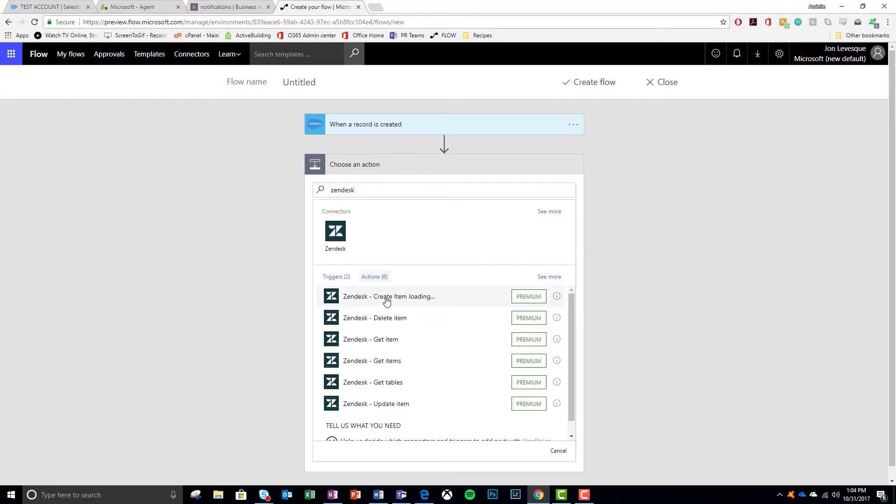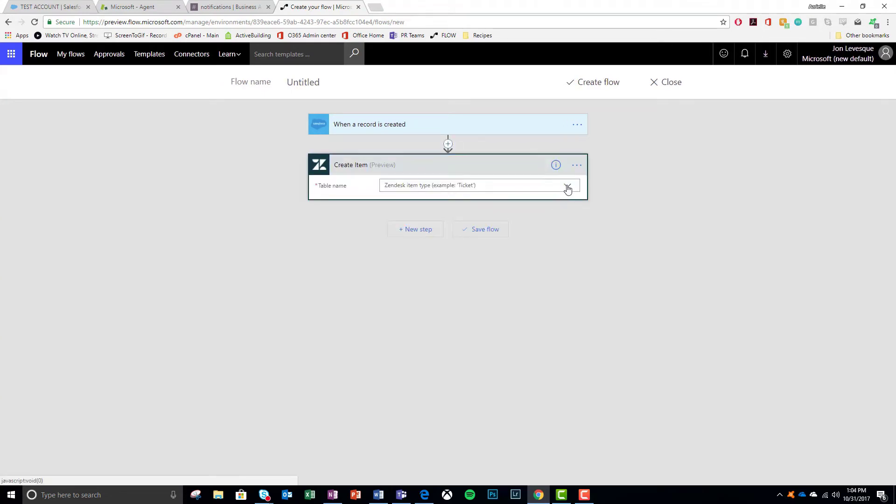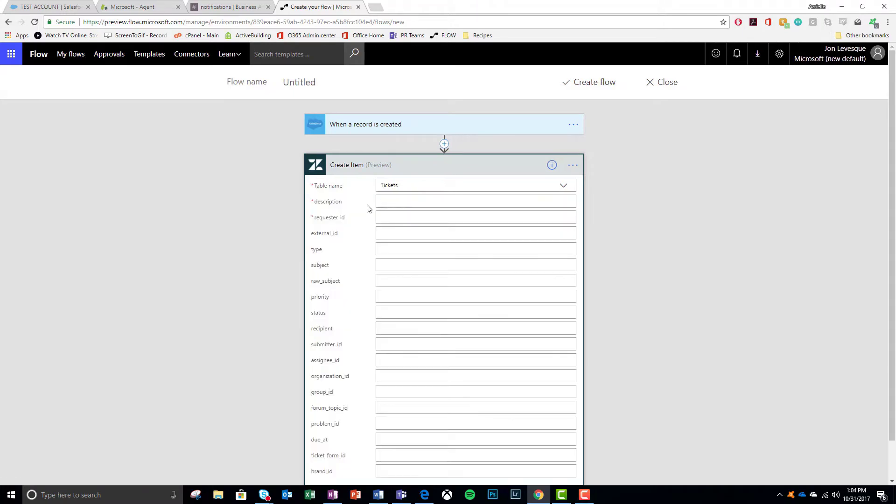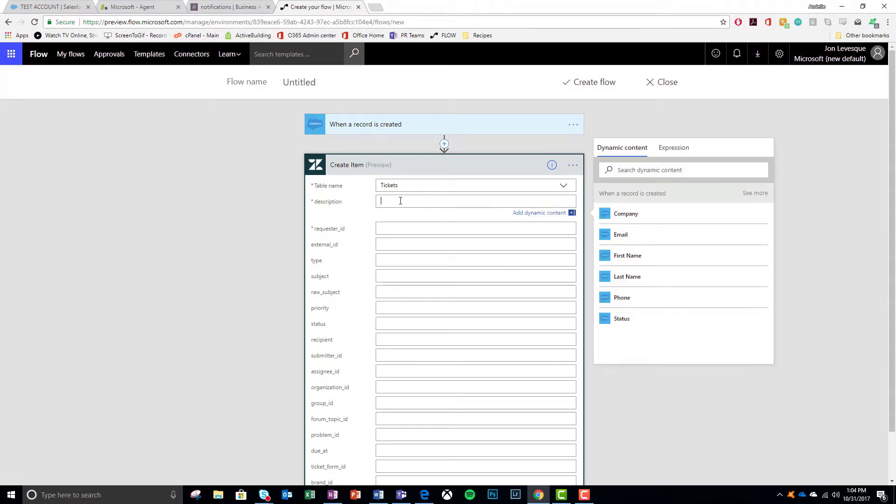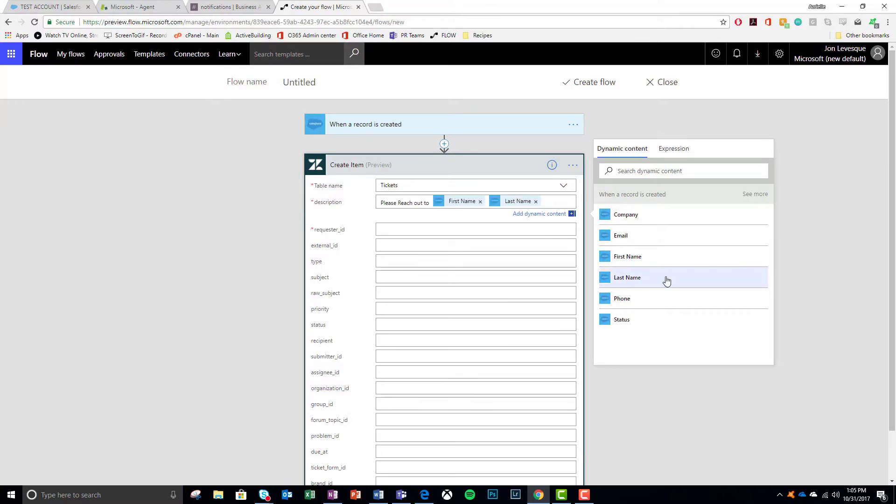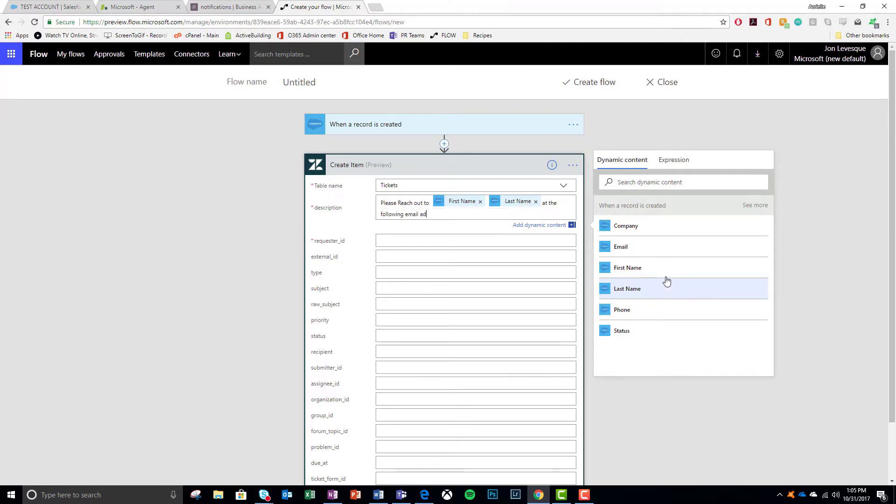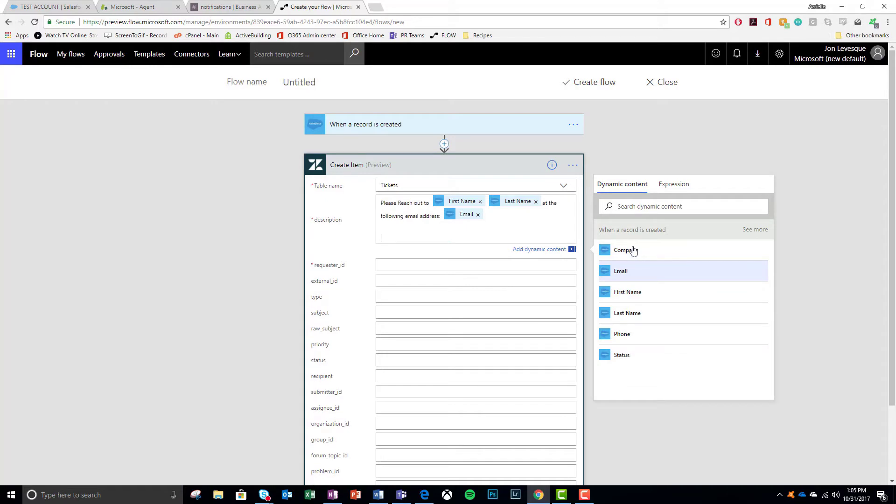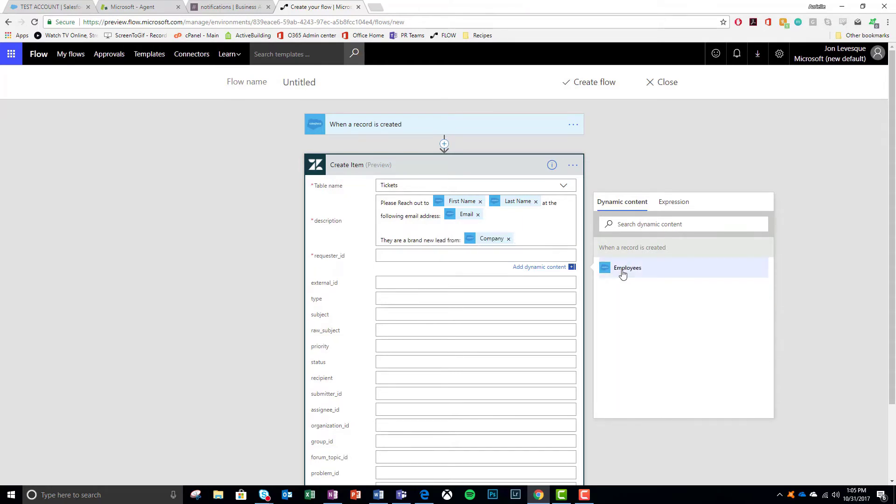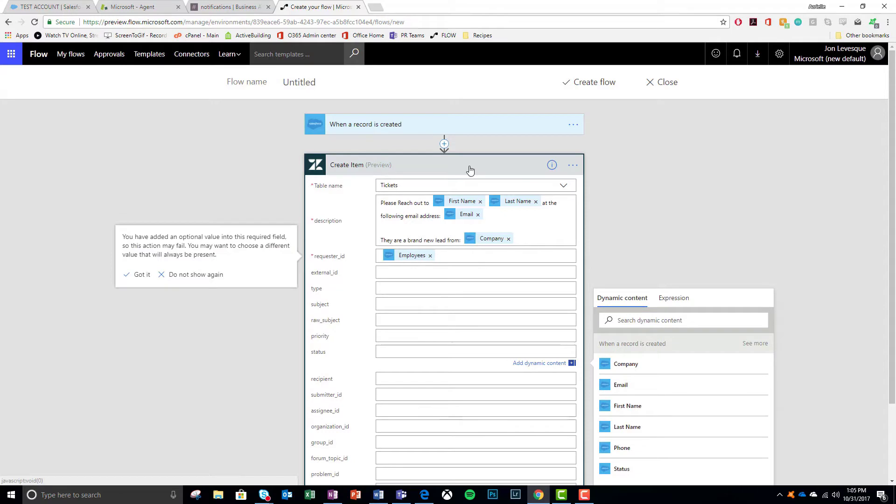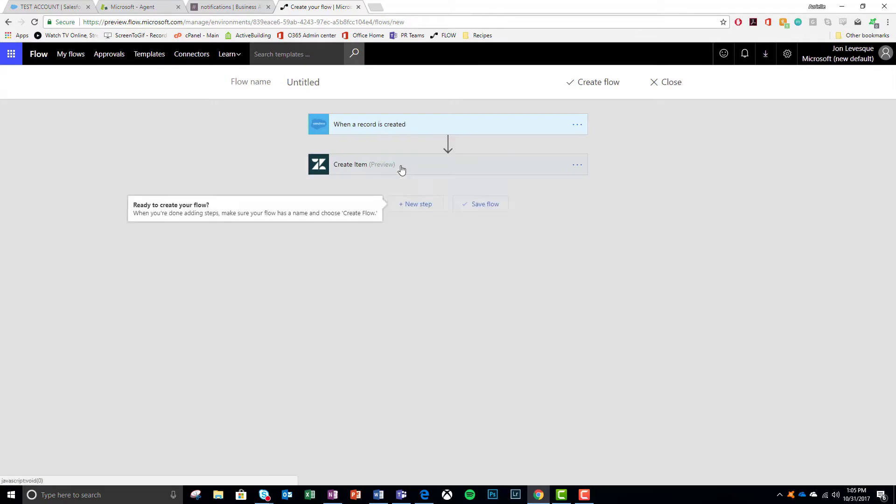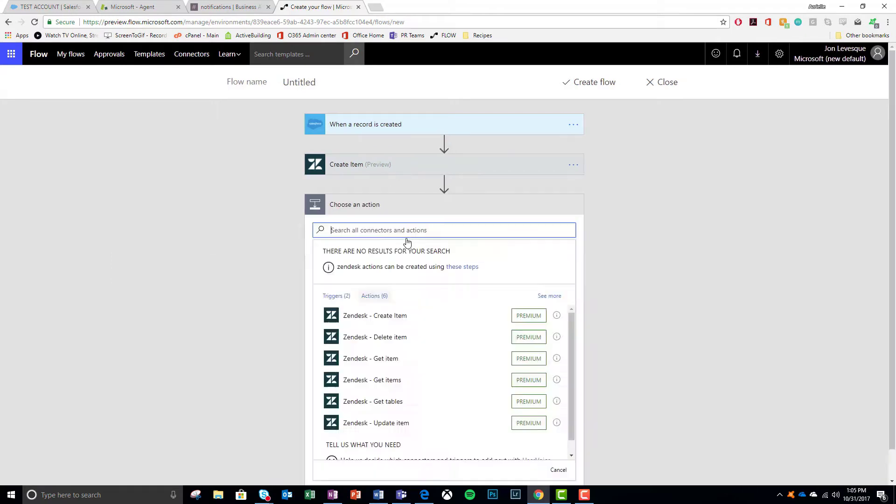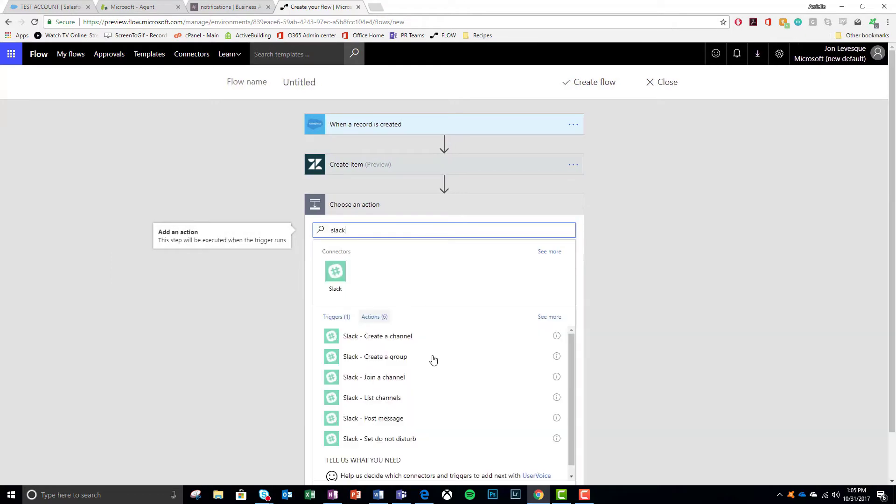I look for Zendesk and I do create item. That item is a ticket. I add a couple of fields here like a description. Go ahead and customize it a little bit. Put in the first and last name, some details. Here's how you contact them through email. Go ahead and put my ID here. And then I add another new step.